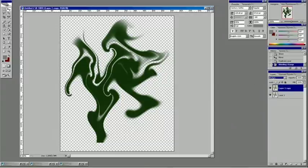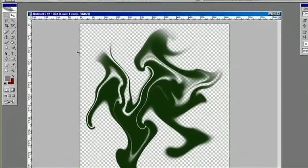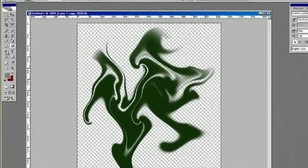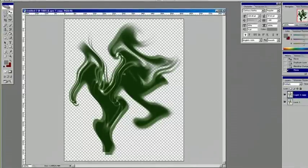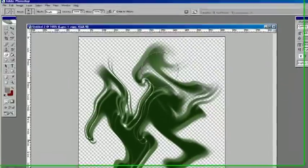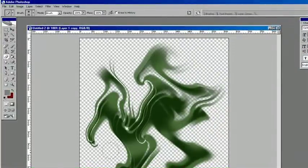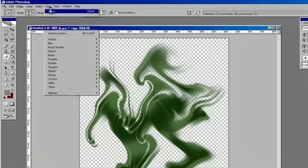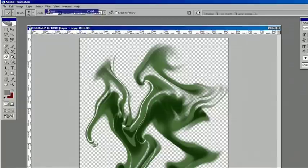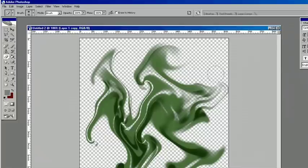And using your eraser tool, you can kind of move the layer with the move tool and use the eraser tool kind of randomly, and also run that Wave filter again, and you can get a pretty in-depth looking smoke effect.